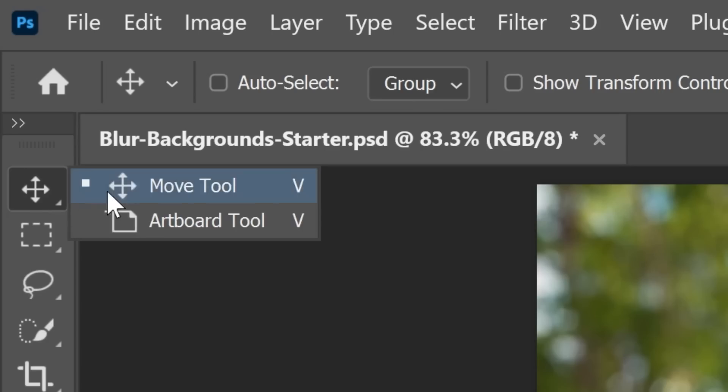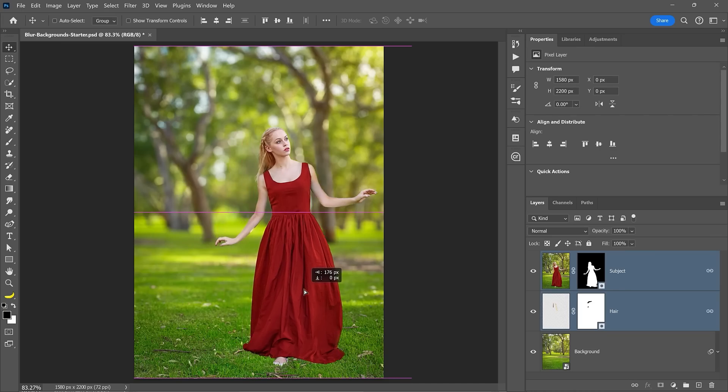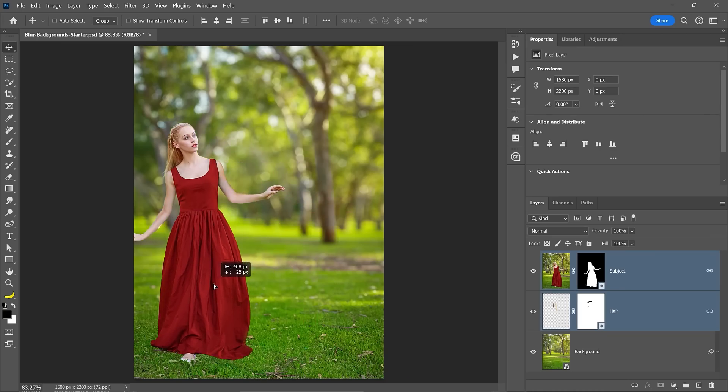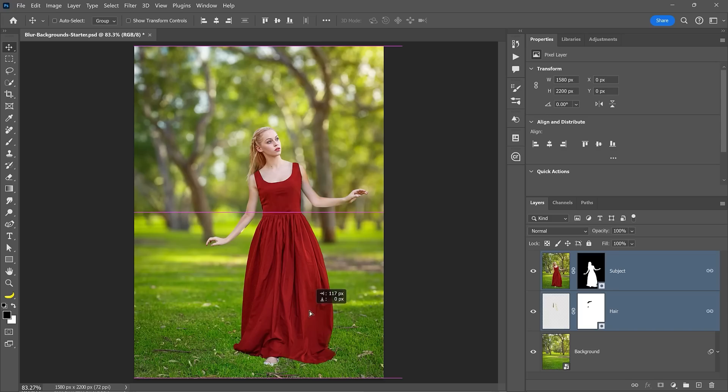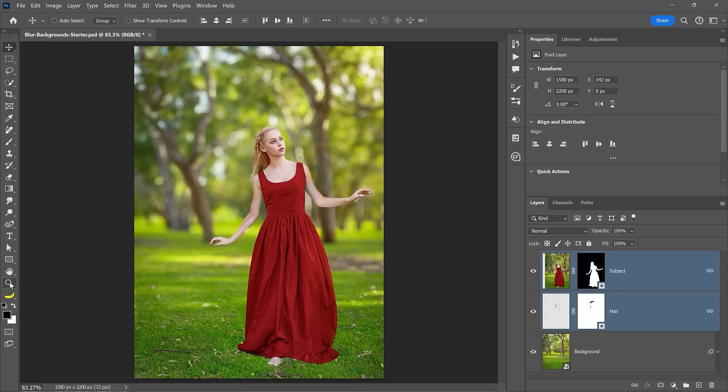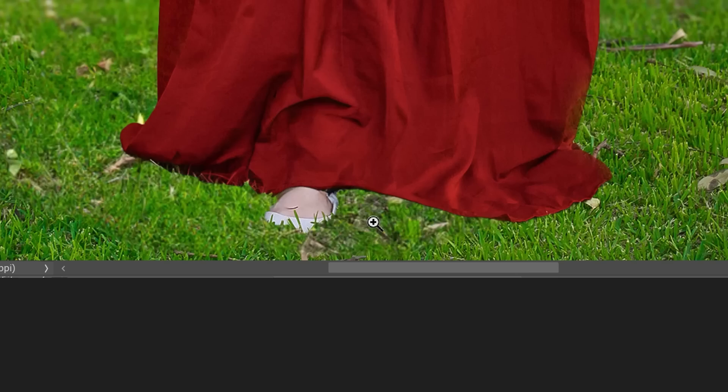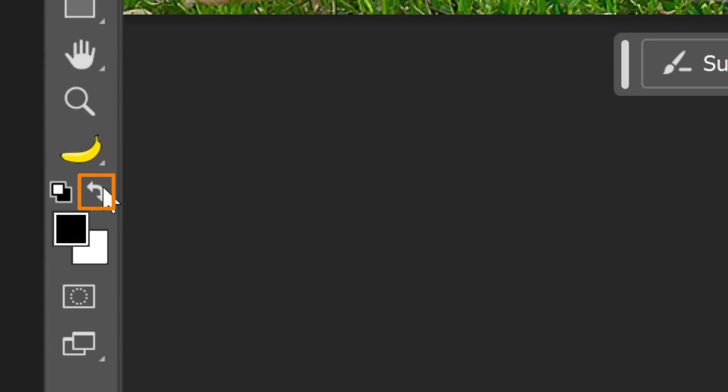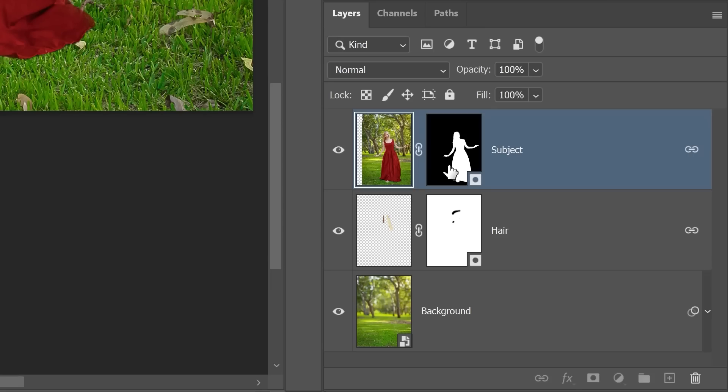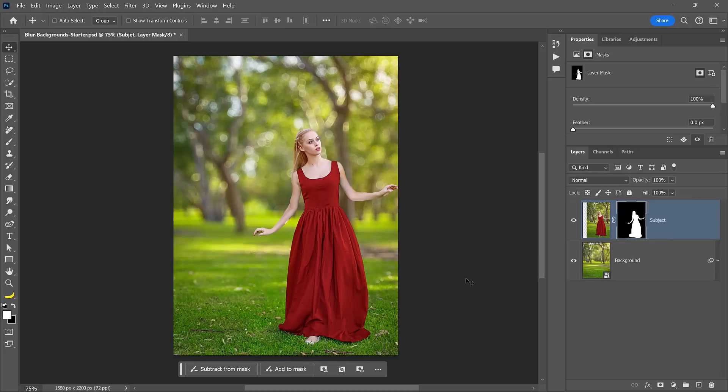Then enable the move tool and drag the layer to place it anywhere you like. Since both layers are linked, they will move together. One problem I see here is that the shadow below her feet is hidden. So you can make your foreground color white and paint on the mask to reveal the shadow.